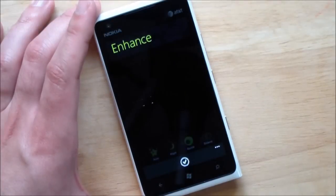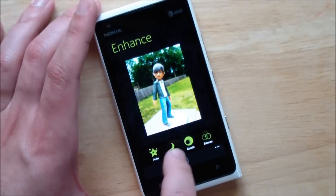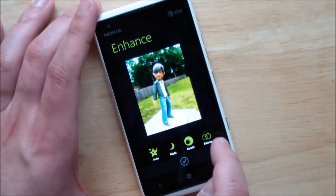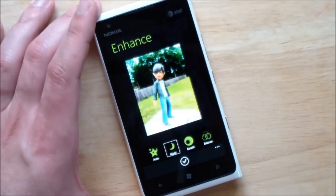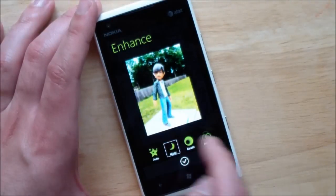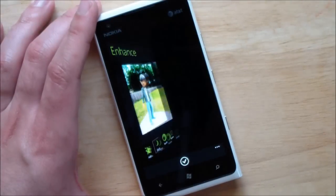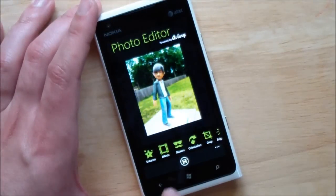You go to enhance and you have your auto, night, backlit, bounce. We can hit, for instance, night — make the change. You don't like it, go back out.